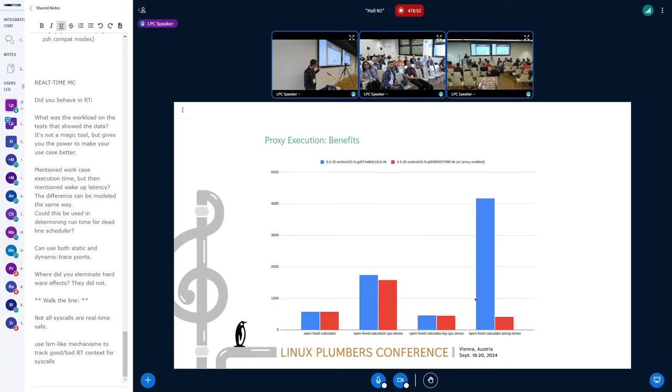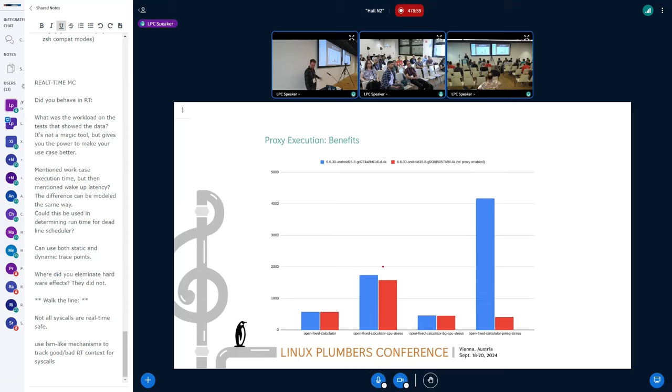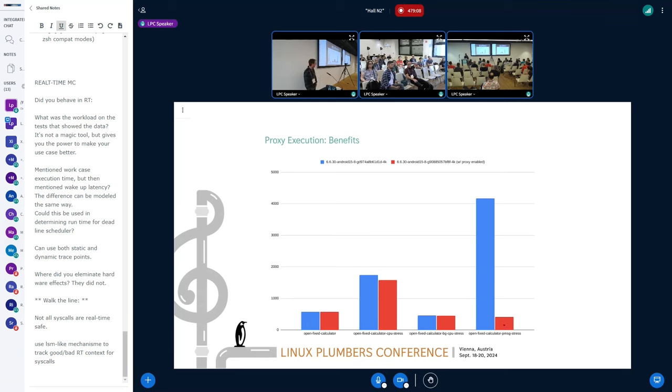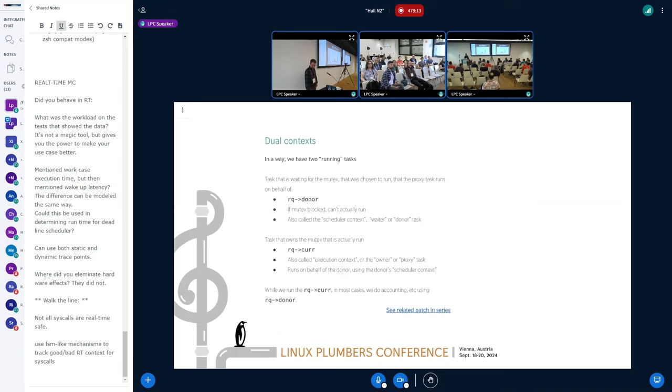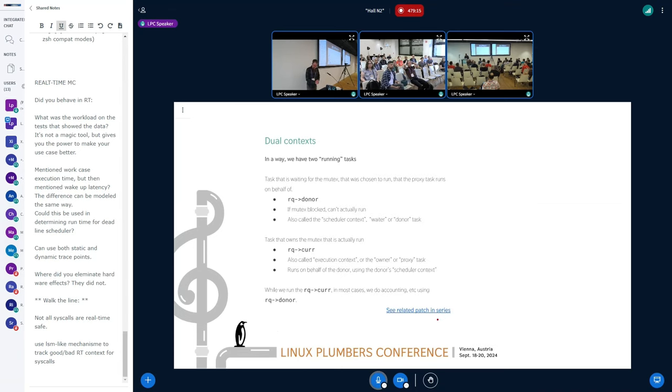With the Android example, again, some of this is worse. I'm using the worst case values. So some of the variance there is just part of the test. But again, with the outlier here, when we get the mutex contention, we're able to stay down in the baseline space with the proxy execution. So it's something we're excited about.